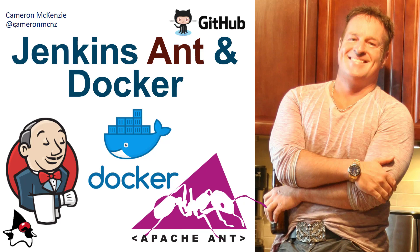Hey, I'm Cameron McKenzie at CameronMCNZ on Twitter. And I wanted to talk to you about Docker, I want to talk about Jenkins, I want to talk to you about Ant and specifically running an Ant build in Jenkins using Docker.